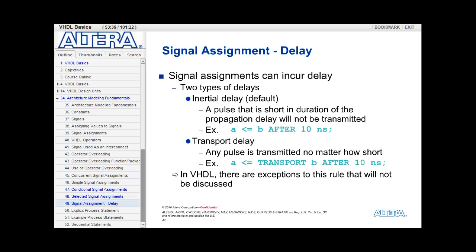In VHDL, you can also specify delay when you make your signal assignments. There are two types of delay: inertial delay and transport delay. To specify an inertial delay, you use the 'after' clause. For example, you can say 'A gets the value of B after 10 nanoseconds.' So if B transitions, the statement must wait 10 nanoseconds before it can apply that signal to A.